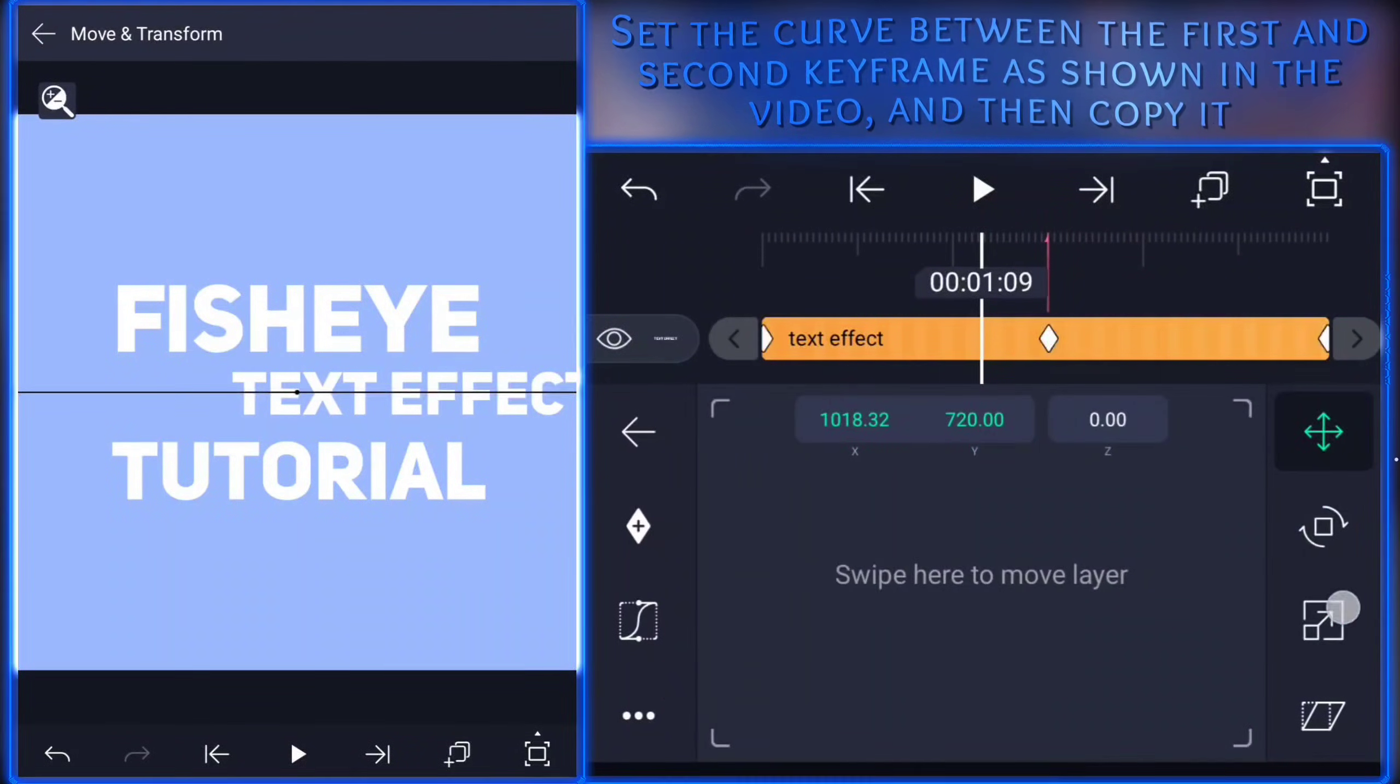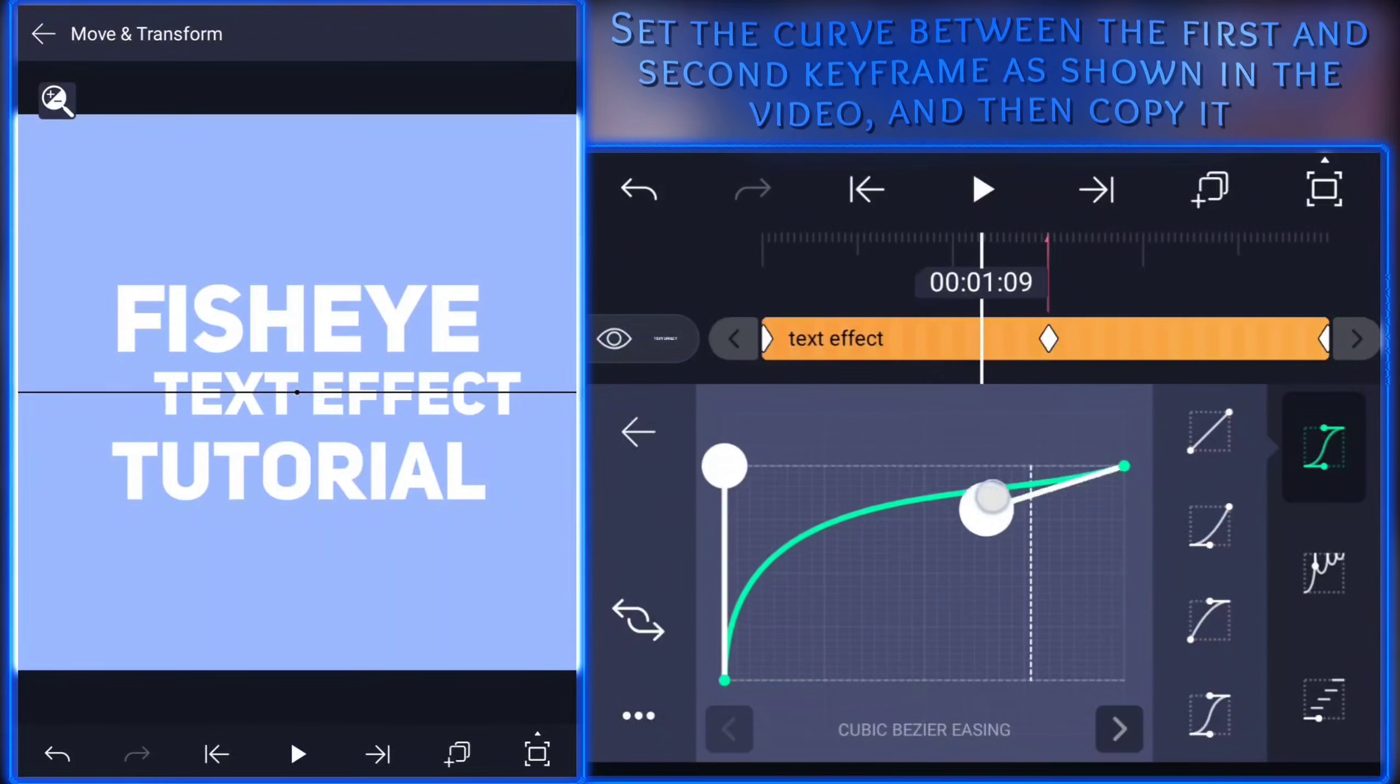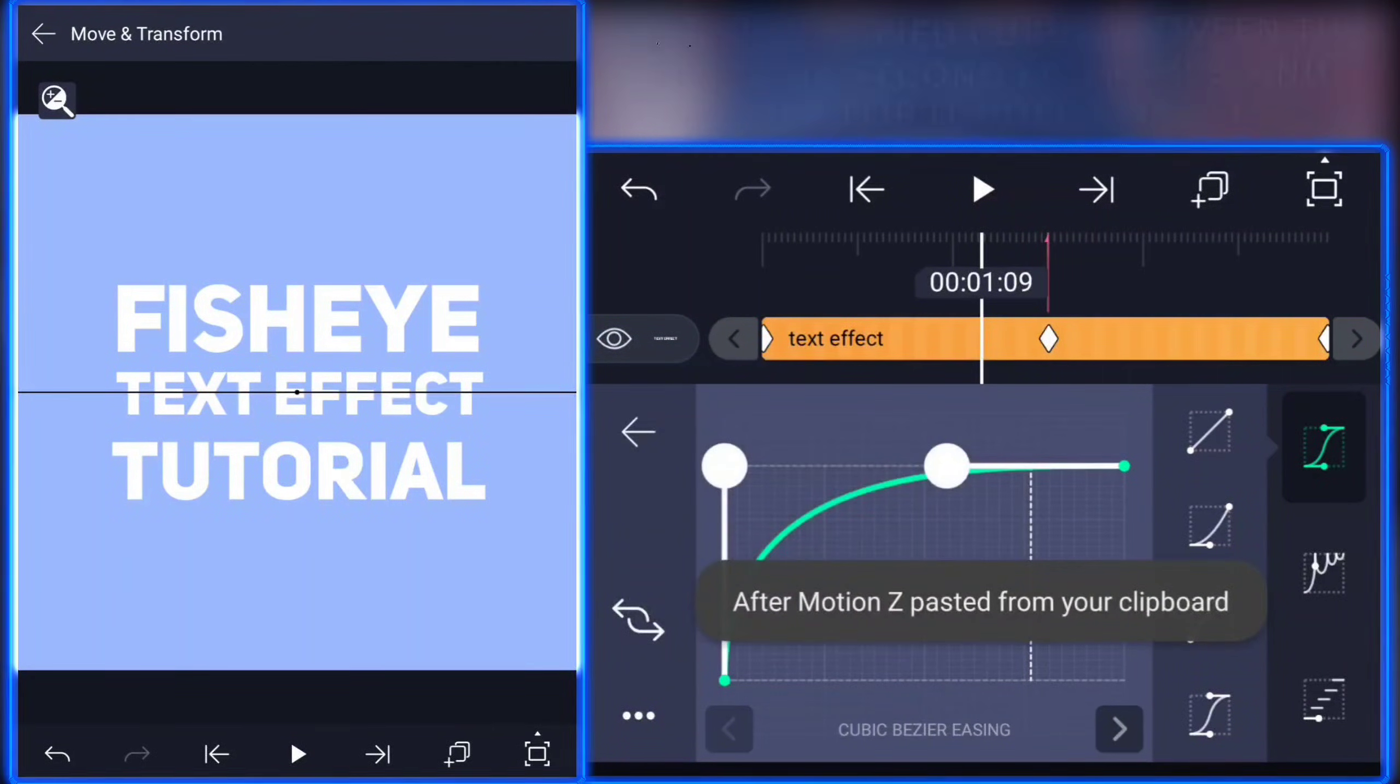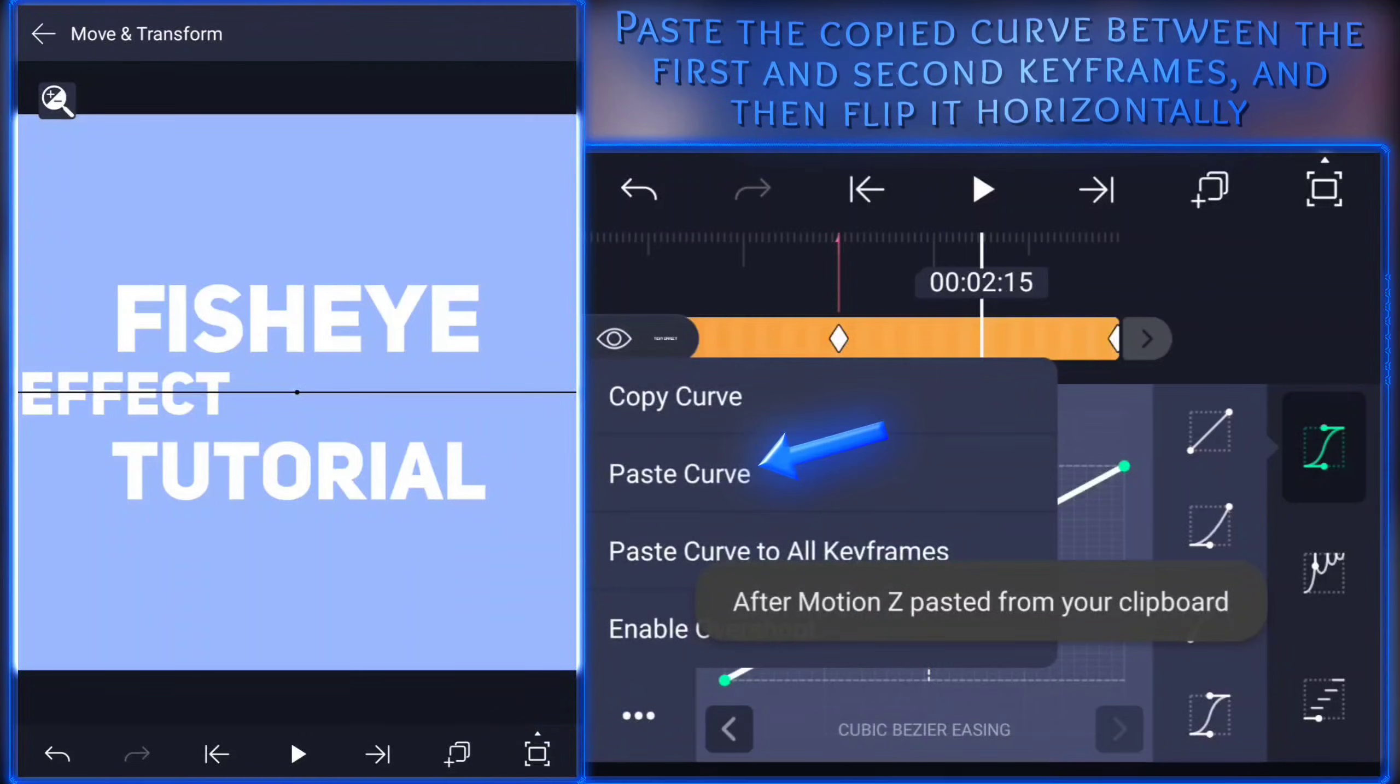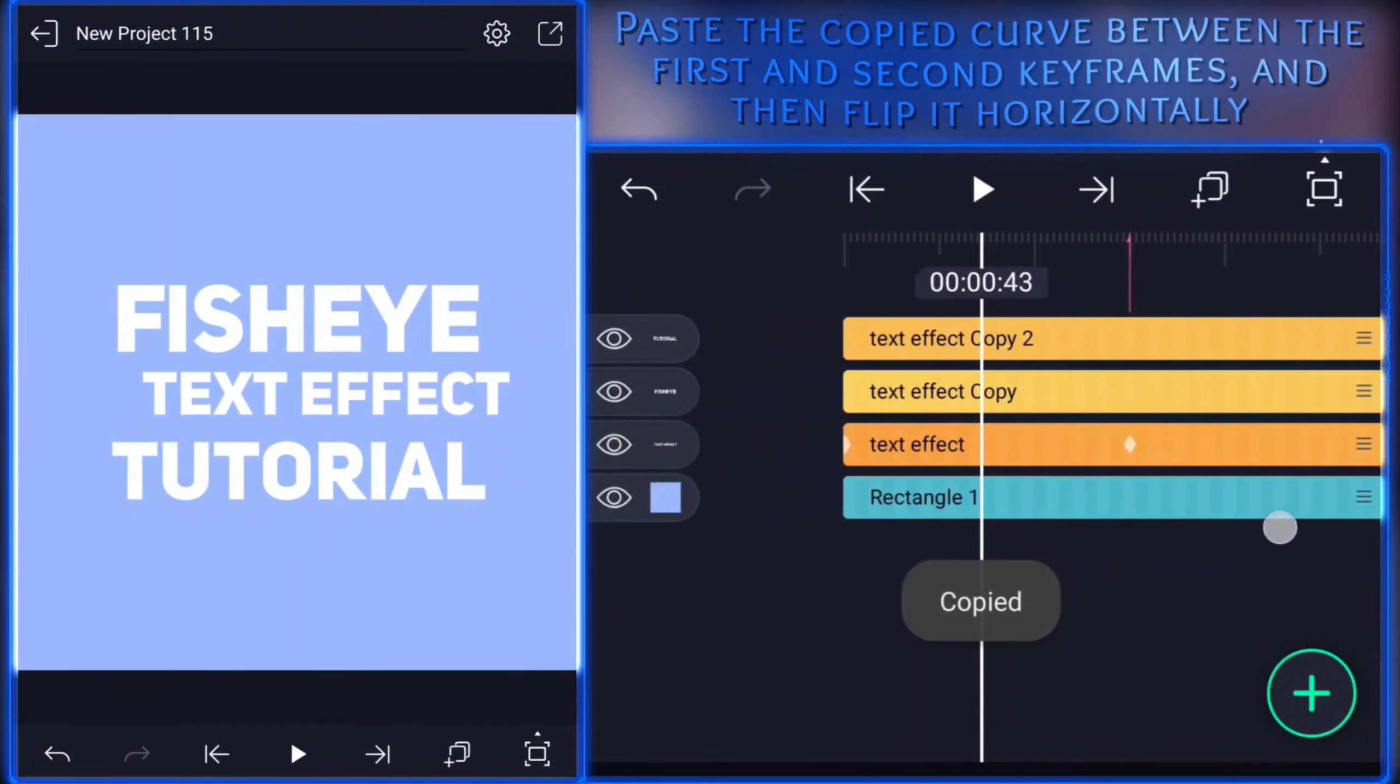Set the curve between the first and second keyframe as shown in the video, and then copy it. Paste the copied curve between the first and second keyframes, and then flip it horizontally.